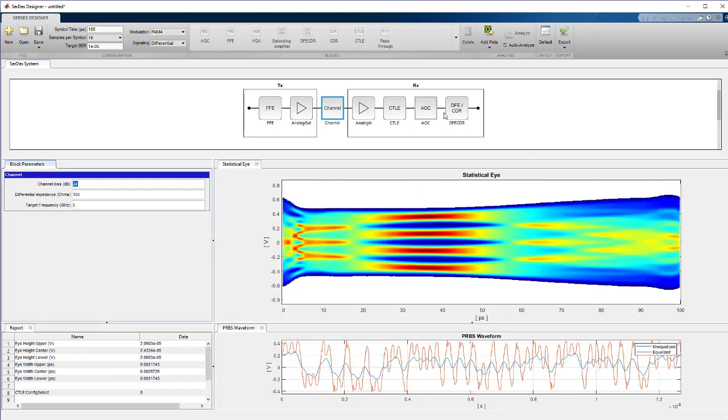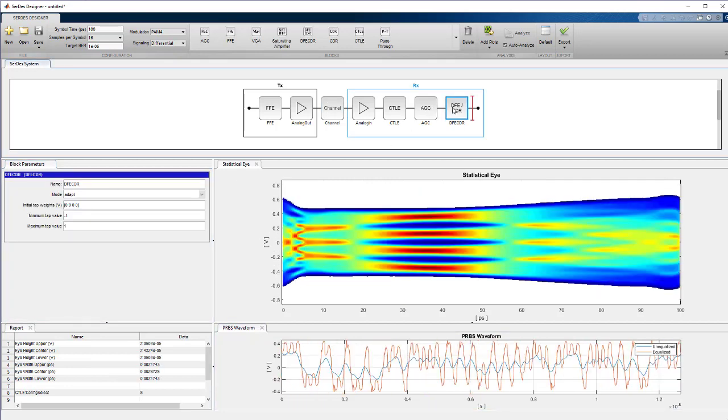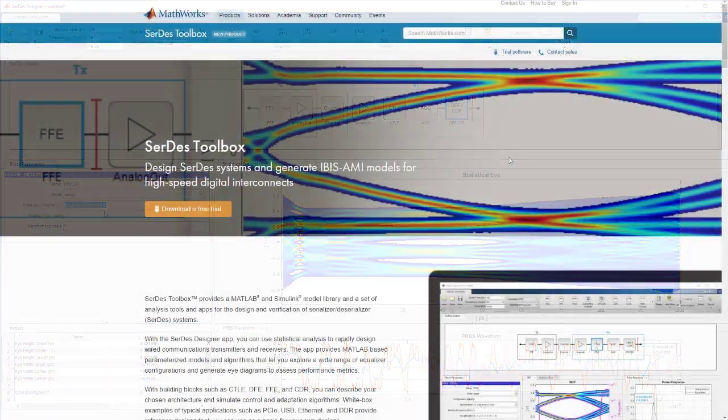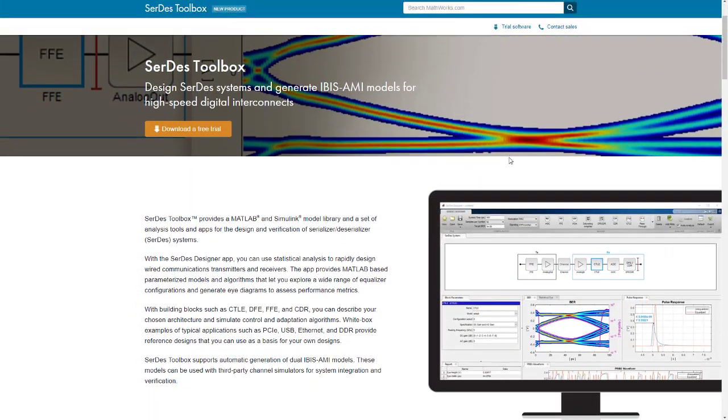You can use these examples to accelerate your design of next-generation communication protocols. For more information, visit MathWorks.com.